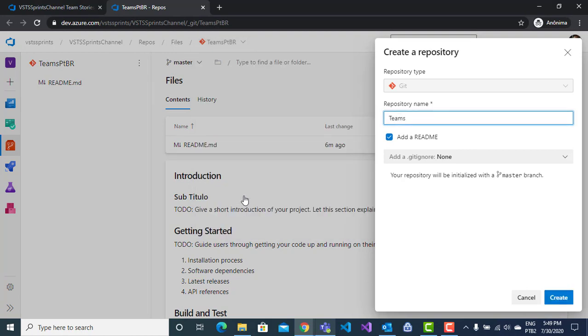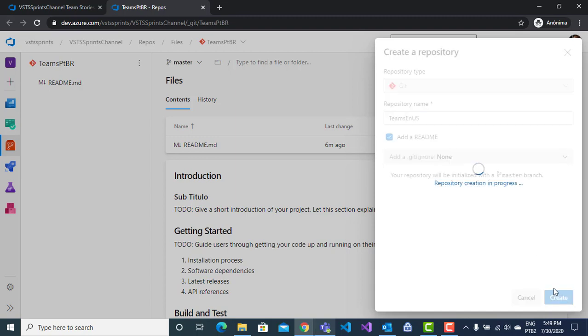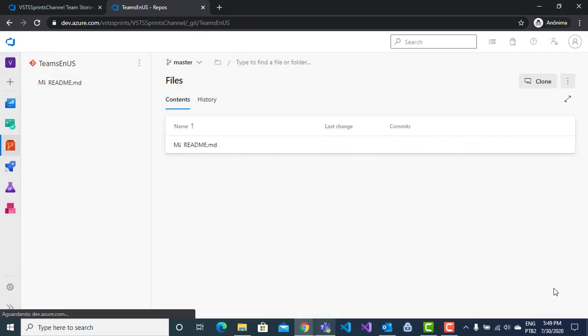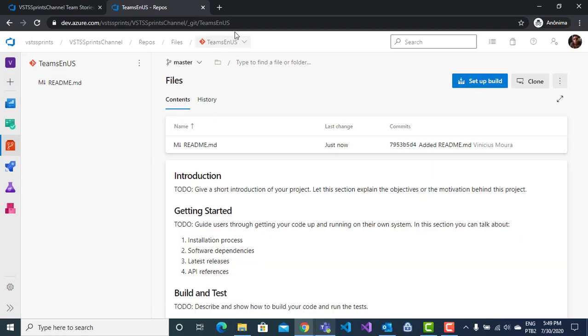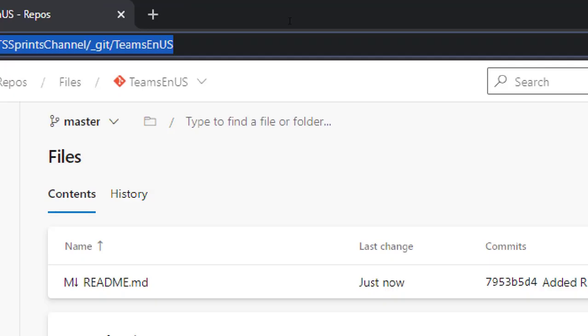Teams, EN-US. I will initialize my Repo with a readme file, markdown. Here, I have my master branch. And here, I have the respective URL to my master branch.